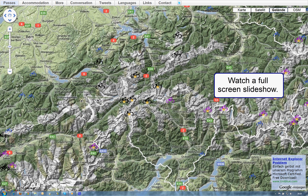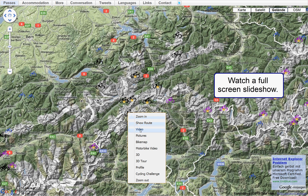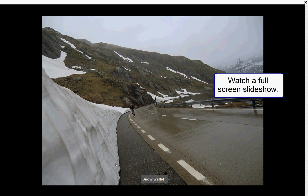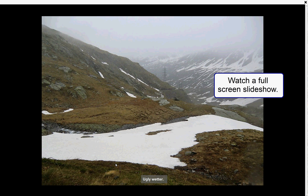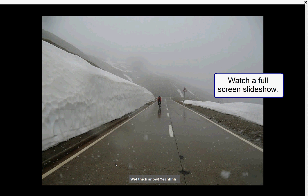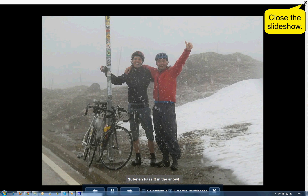Or watch a full screen slideshow. Use your right mouse button and select pictures. Close the slideshow in the upper right corner.